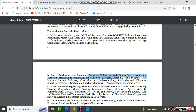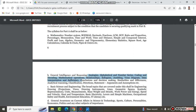For General Intelligence and Reasoning, topics include: analogies, alphabetical and numerical series, coding and decoding, mathematical operations, relationships, syllogisms, jumbling, Venn diagrams, data interpretation, data sufficiency and insufficiency, conclusions and decision making, similarities and differences, analytical reasoning, classifications, directions, statement and argument, and assumptions, etc.